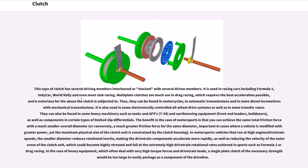The multi-plate clutch has several driving members interleaved or stacked with several driven members. It is used in racing cars including Formula 1, IndyCar, World Rally, and most club racing. Multi-plate clutches see much use in drag racing, which requires the best acceleration possible and is notorious for the abuse the clutch is subjected to. They can also be found in motorcycles, automatic transmissions, some diesel locomotives with mechanical transmissions, and some electronically controlled all-wheel drive systems and transfer cases.